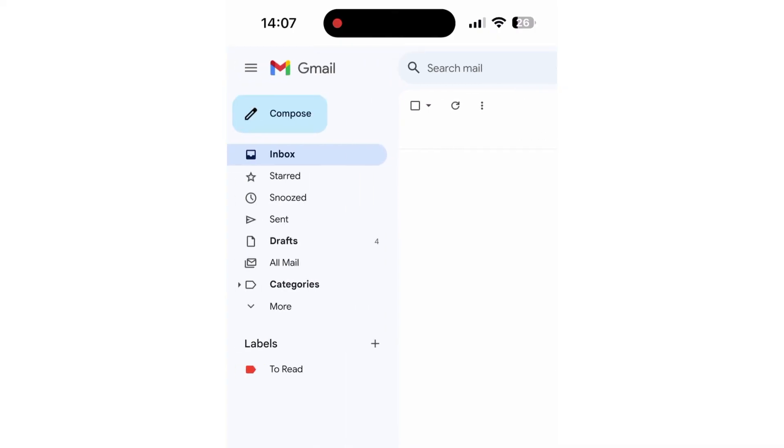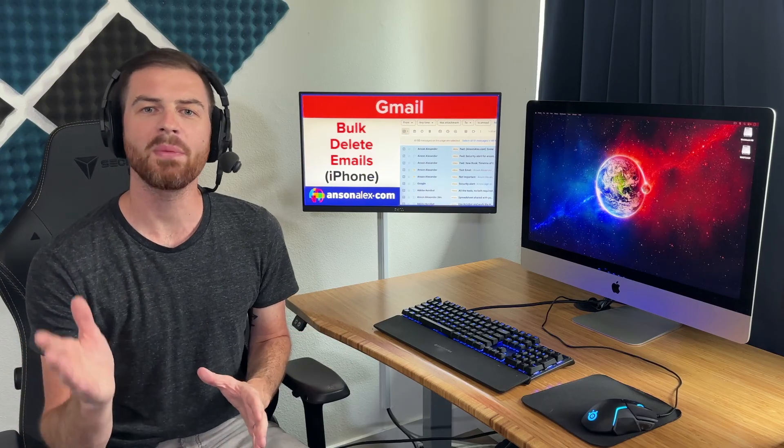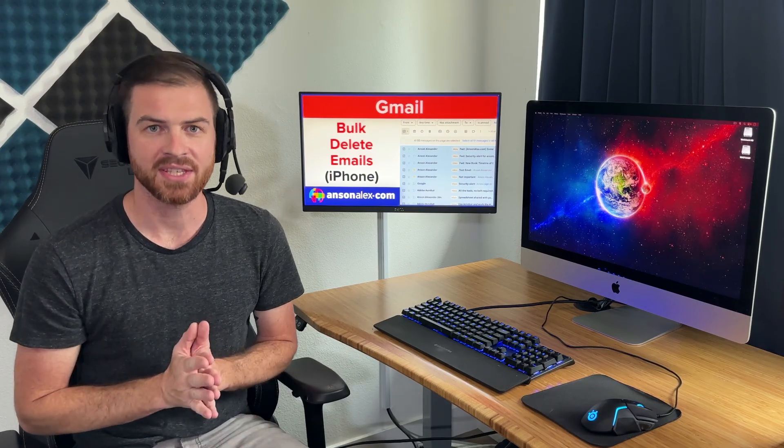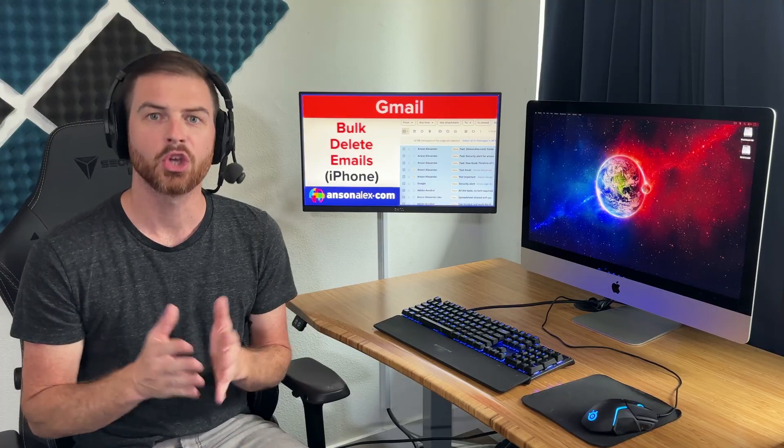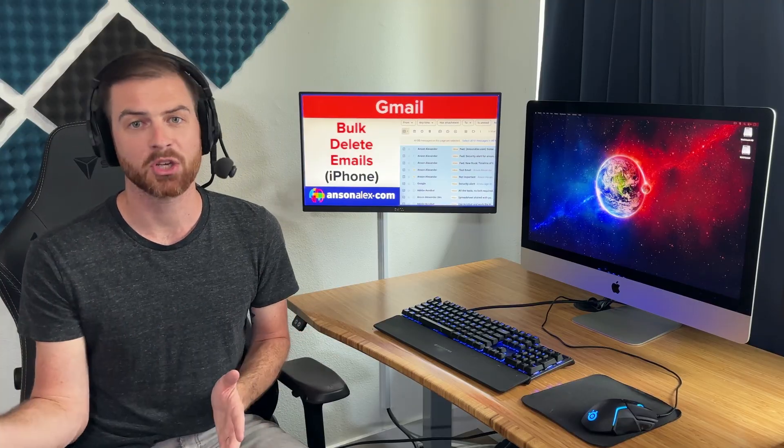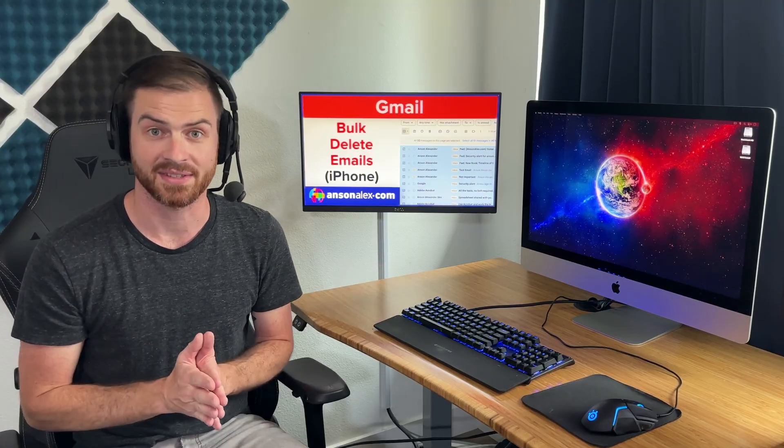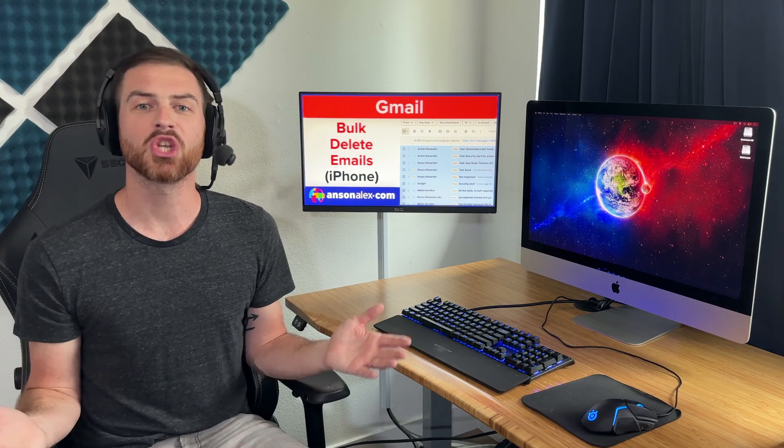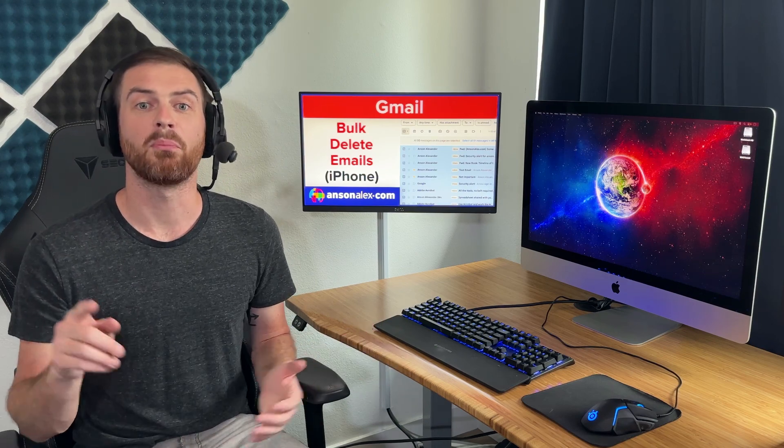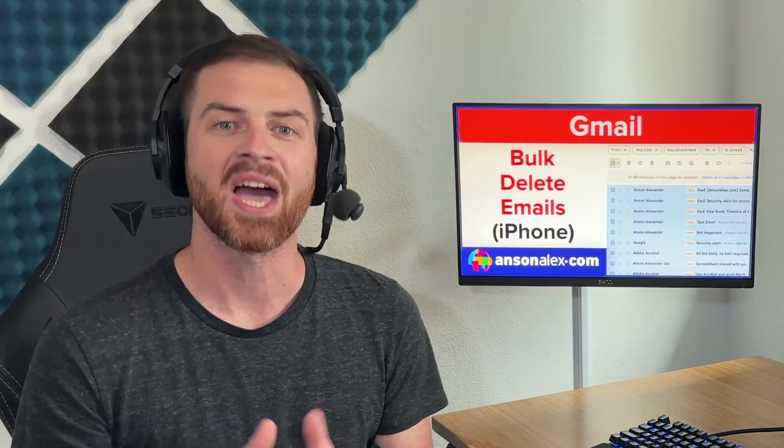You'll notice that they all just went to my trash. I want to mention that when you're performing actions like this, it's best to use a computer. You can see the big picture better, and it helps to avoid mistakes. That being said, you should now be able to bulk delete emails in Gmail on iPhone.